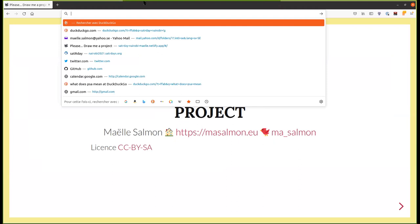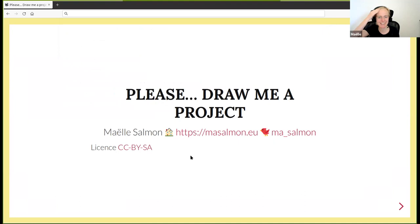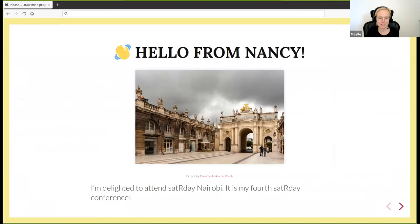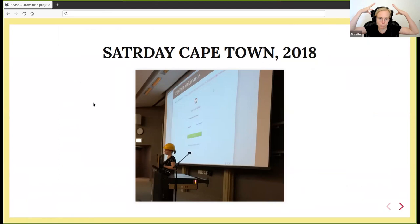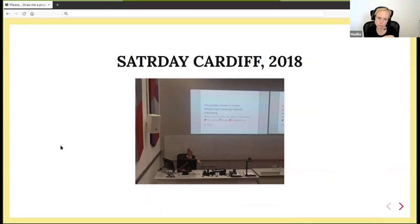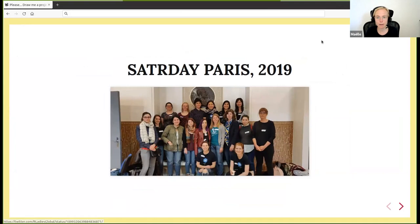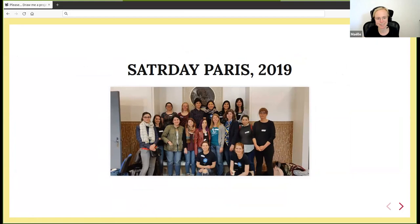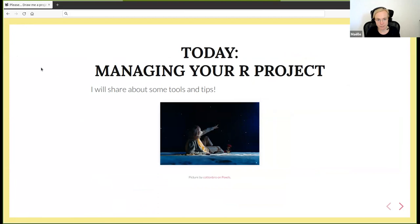Thank you for the introduction. My talk is entitled Please Draw Me a Project. I'm joining from Nancy. Today is actually a sunny day, but often we have a gray sky like on the picture. I'm delighted to attend Saturday in Nairobi. Thanks a lot for the invitation and organization. It's my first Saturday conference.